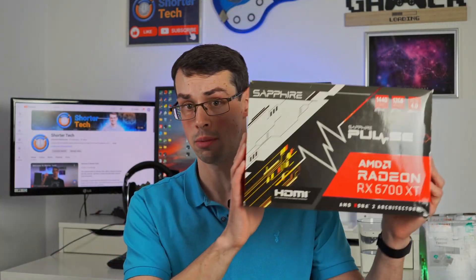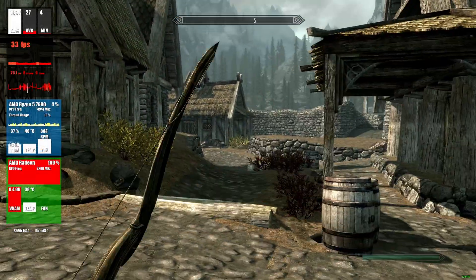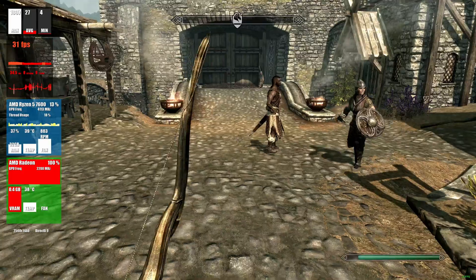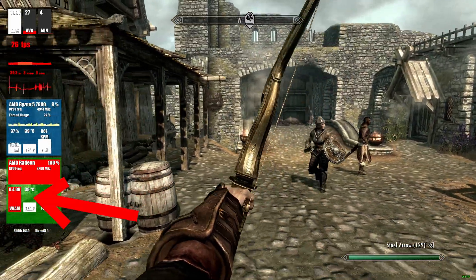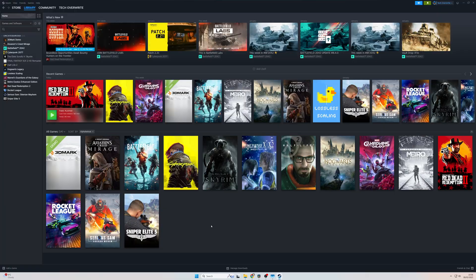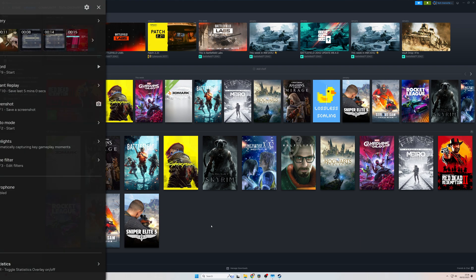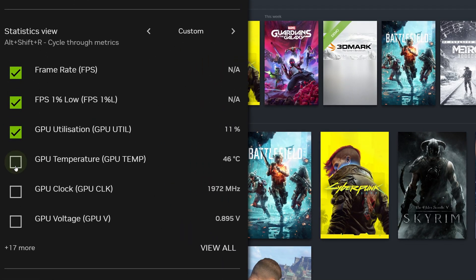And what you should always do when gaming, or especially if you've got any doubts about how your graphics card is performing, is you should run an FPS tracker or something like that that can actually show you your graphics card temperature. Or you can use the software like AMD software or the NVIDIA one to actually keep track of your GPU temperature.